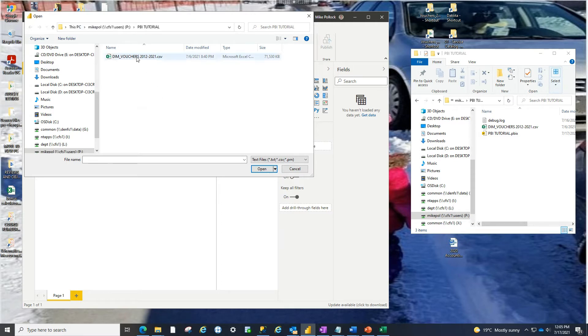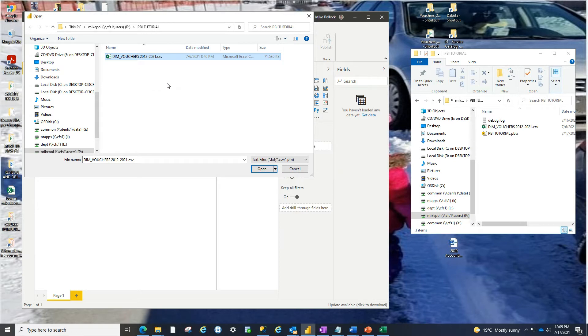And we're going to highlight the file we're bringing in. So this is the 1.17 million vouchers that exist between 2012 to 2021. And let's pull it into Power BI and see what happens.